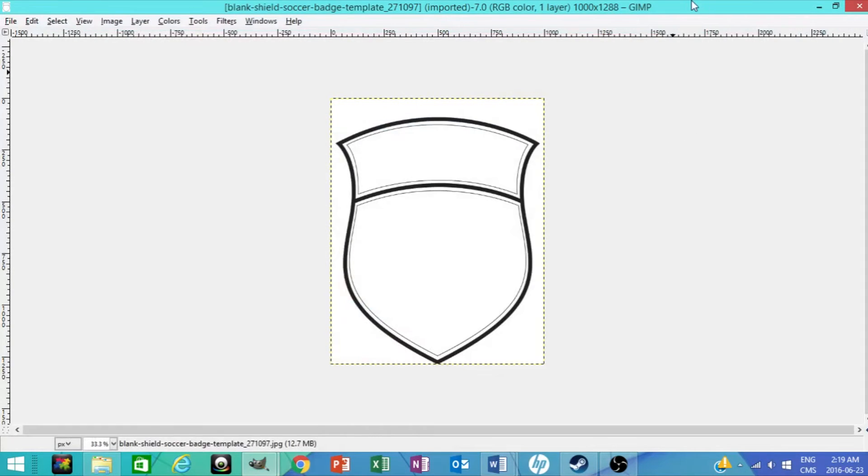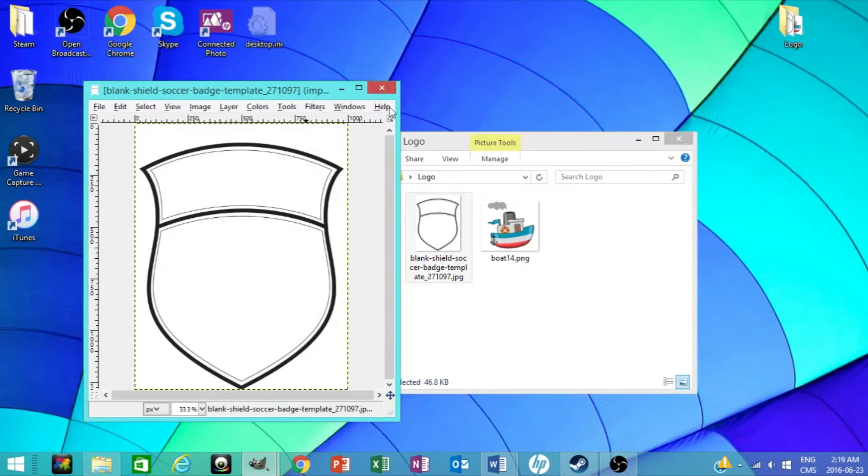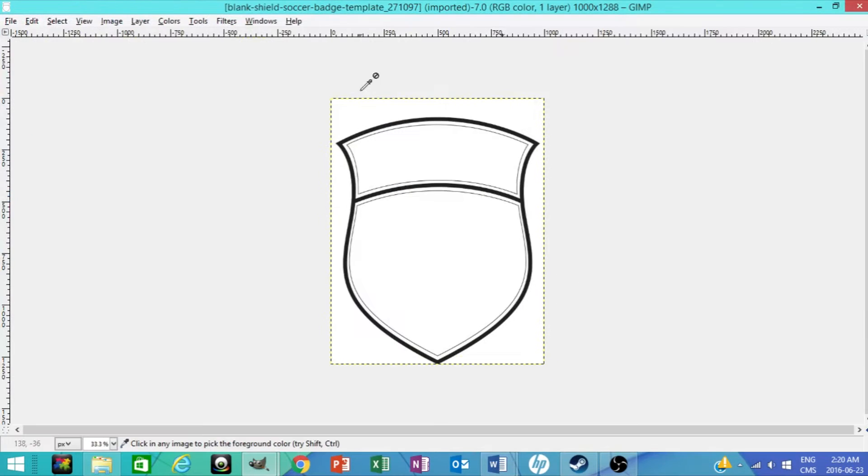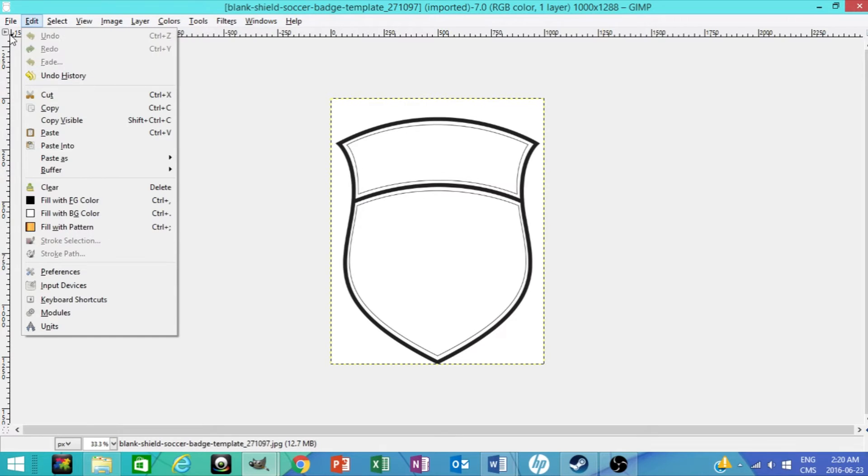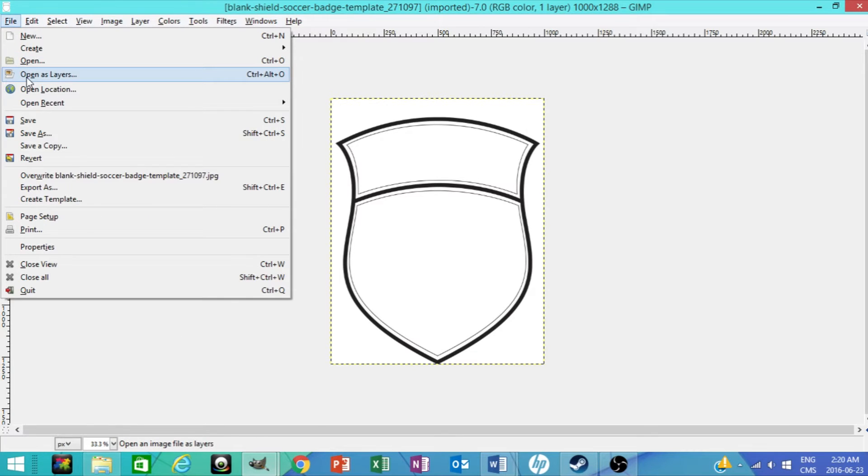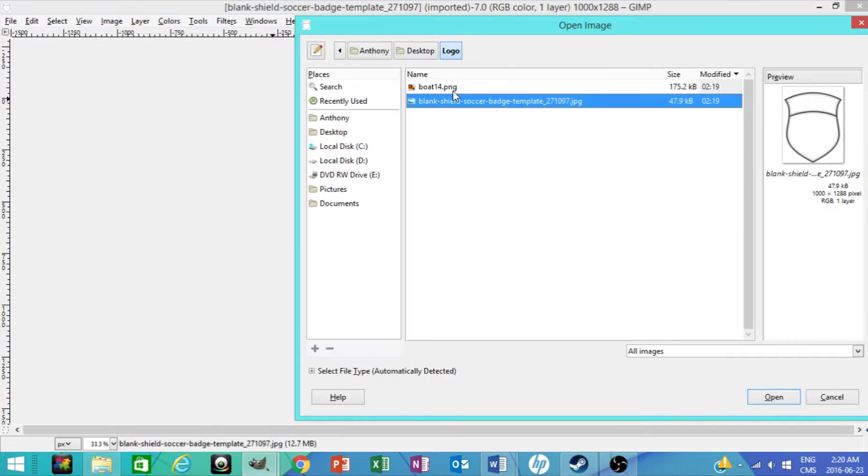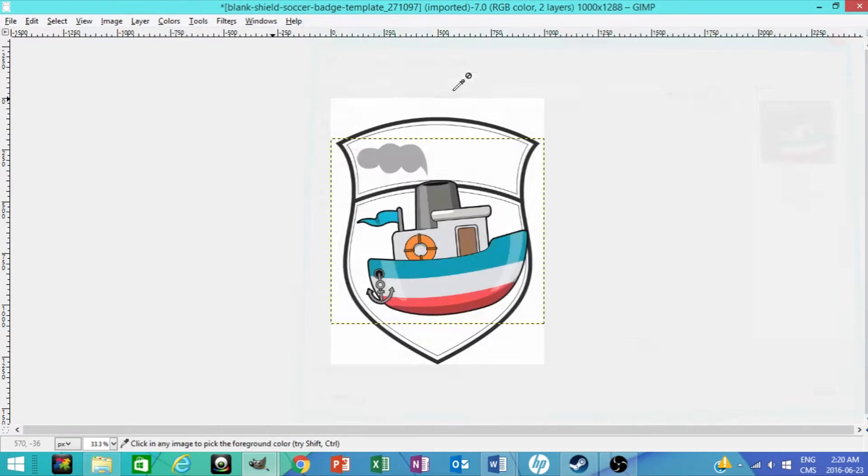Now what you're going to want to do is open as layers. Go to file, open as layers, and you're going to open the boat. There's the boat.